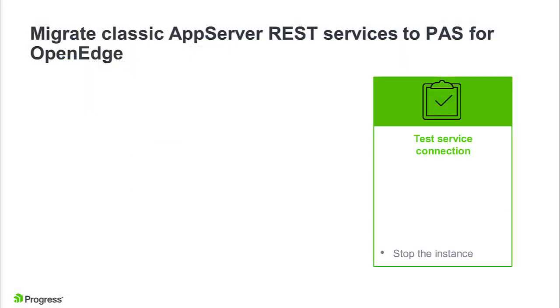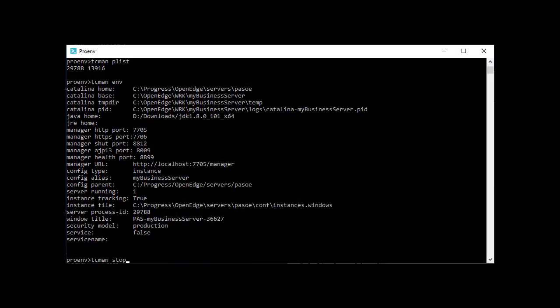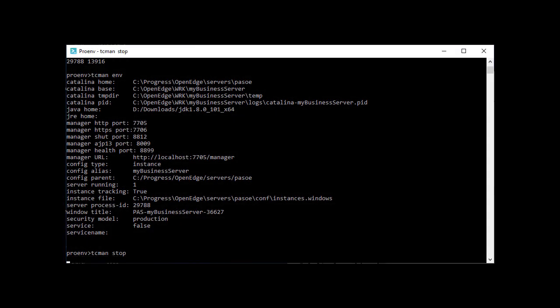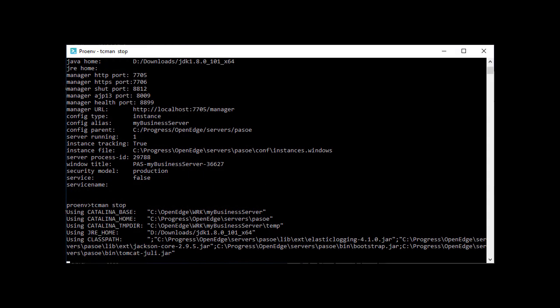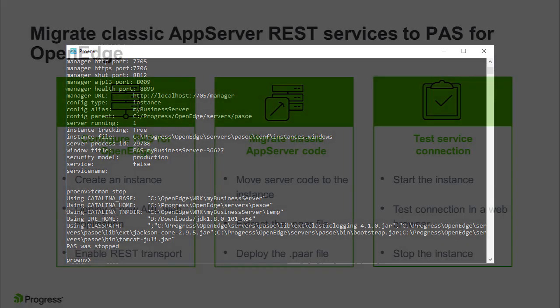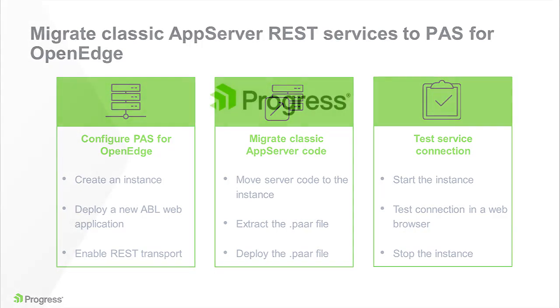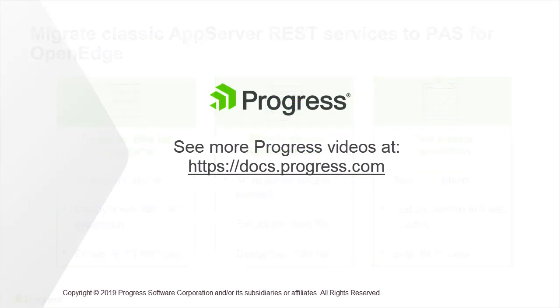When you are finished with your testing, shut down the instance using TCManStop. This completes our look at moving Classic AppServer REST services to the Progress Application Server for OpenEdge. To learn more about this topic, see the links provided in the video description and visit docs.progress.com.